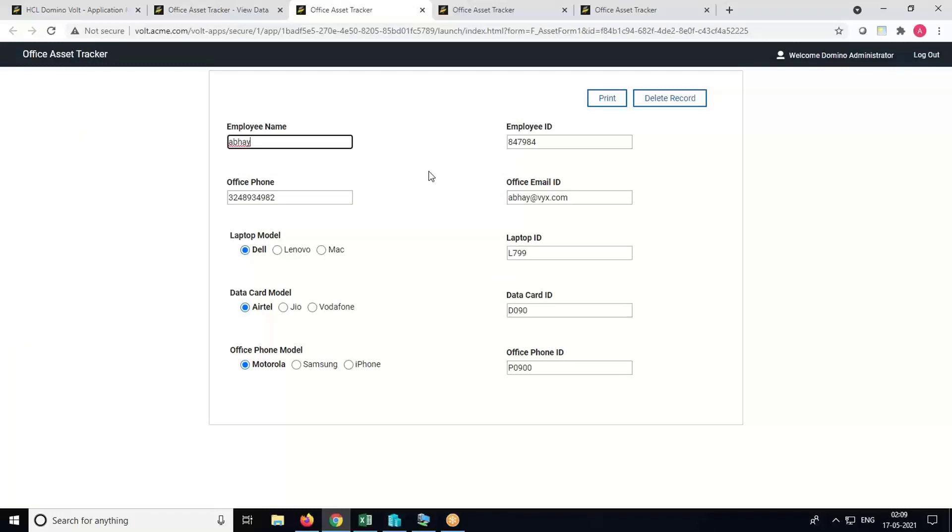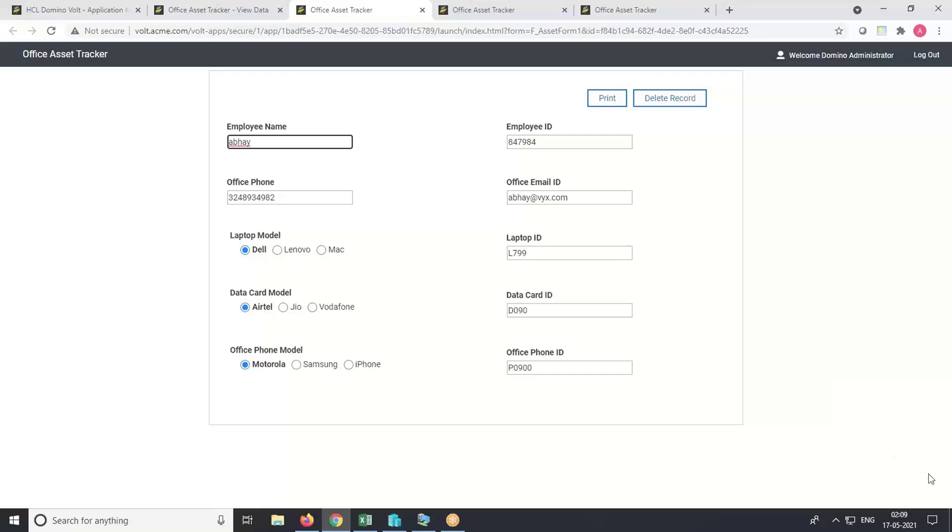So this is how you create a workflow from an Excel file using DominoVault. I hope you like this video. Thank you.